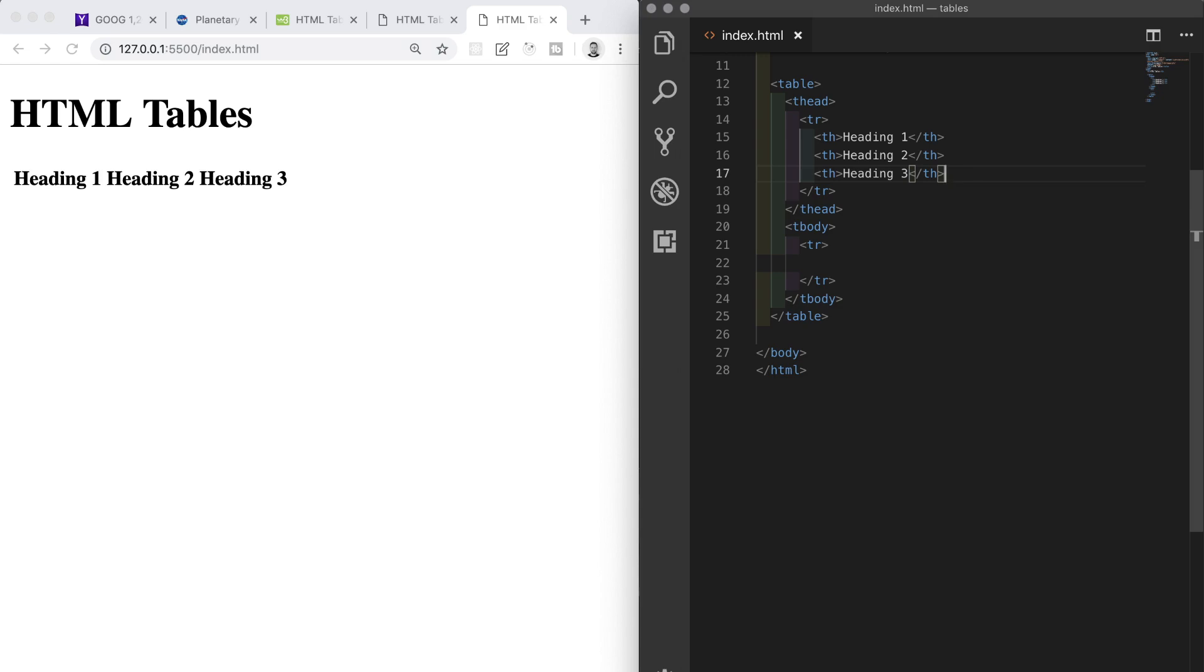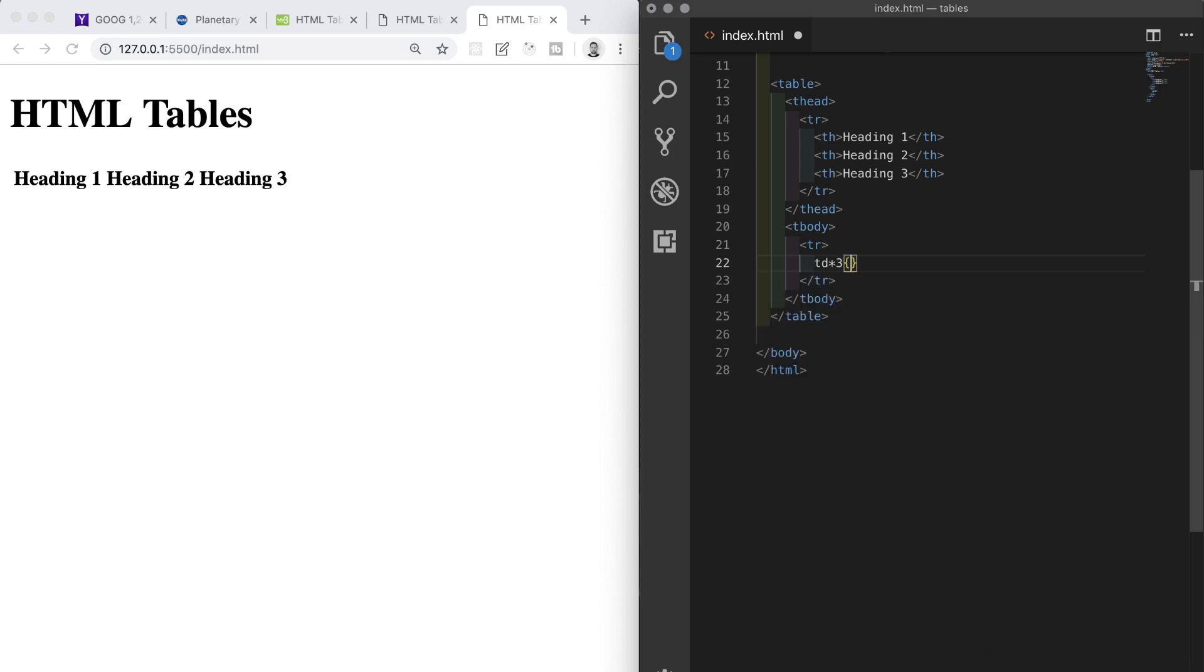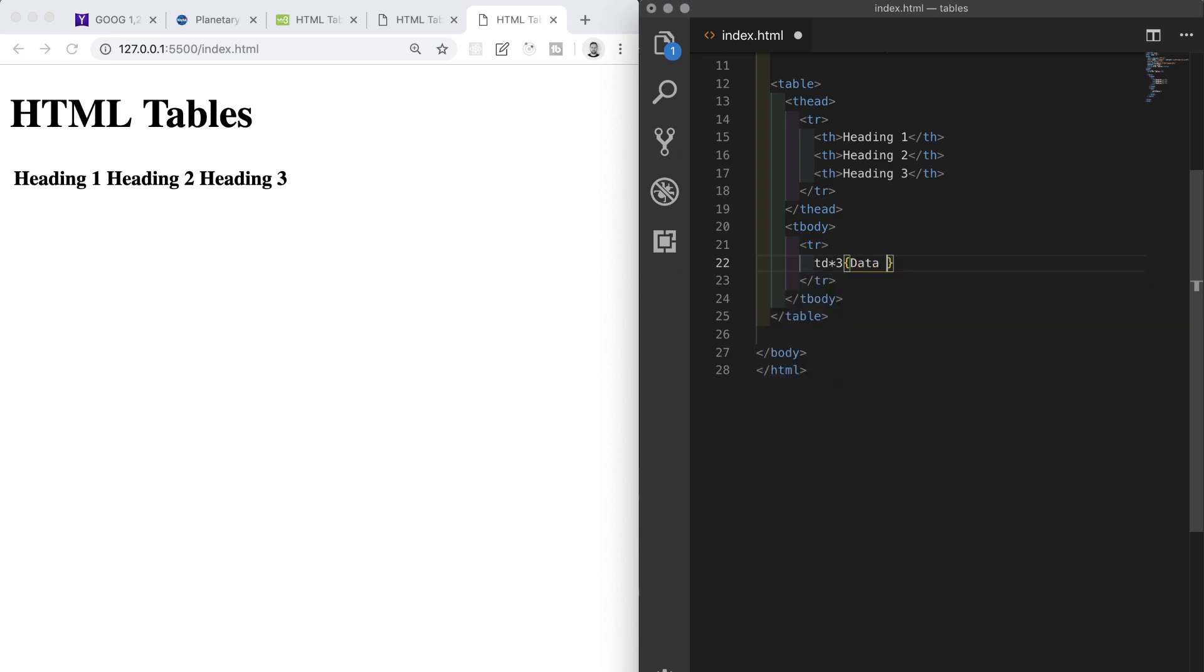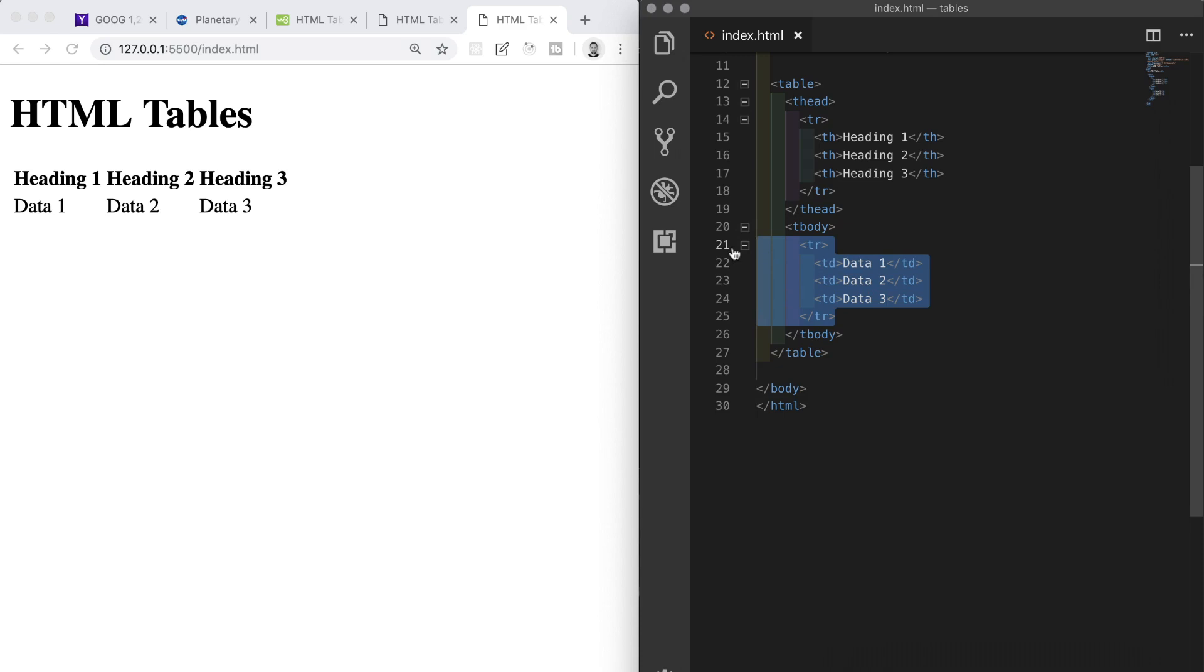We'll follow exactly the same process for the table body, except instead of TH for table heading we're going to use TD for table data. Inside of the table body's row, type TD times three, then we'll add our curly braces and inside these the textual content which is going to be data and the dollar sign. Again, the dollar symbol is acting as a numerical placeholder, so I'll hit tab and we have a table of sorts. To give ourselves some more data, I'm going to copy the row inside the body and paste it twice more.